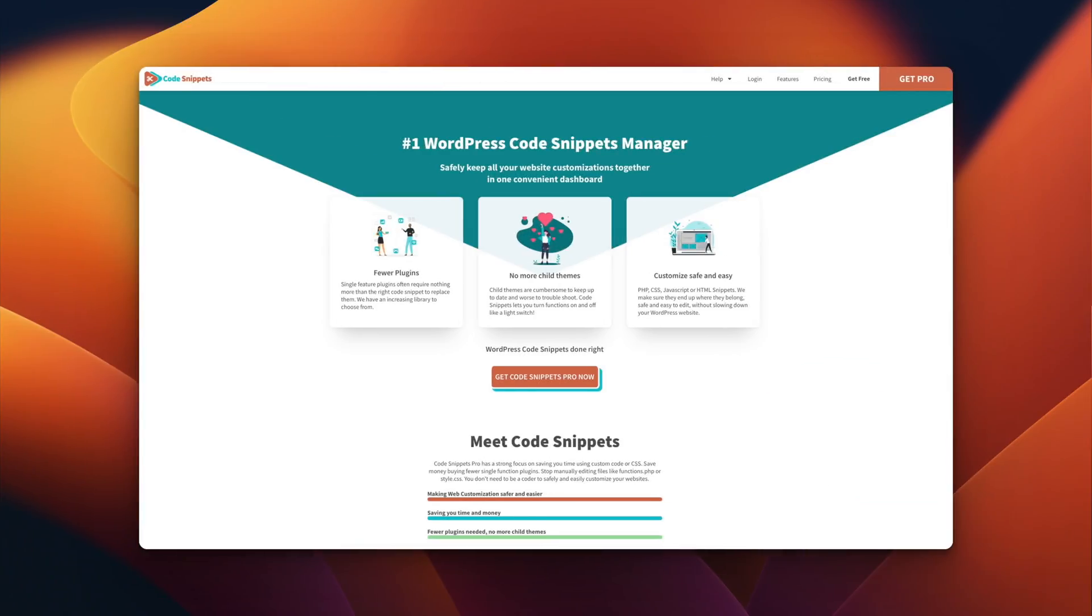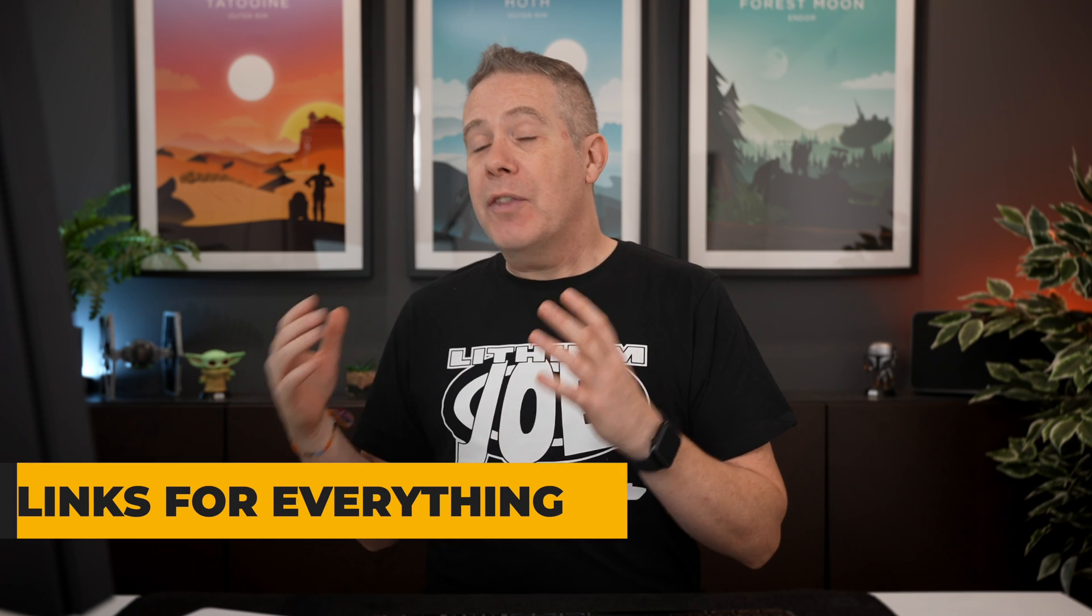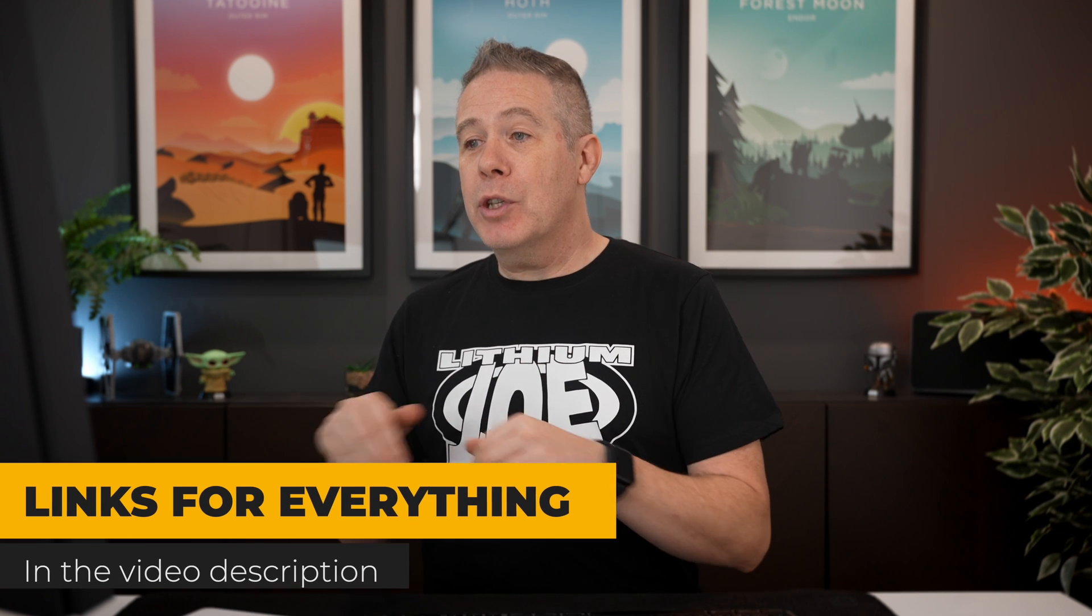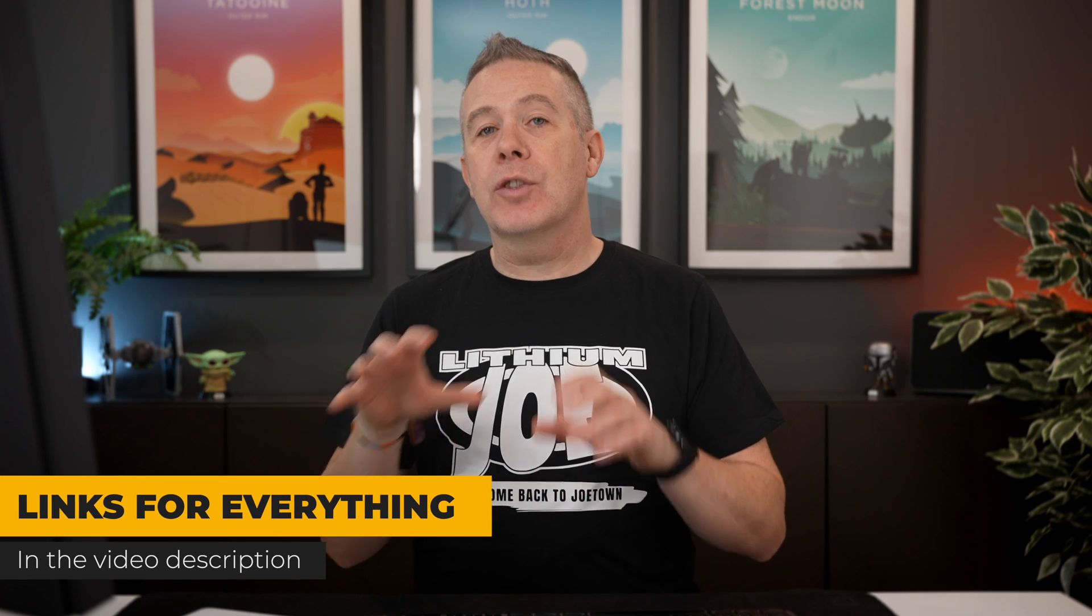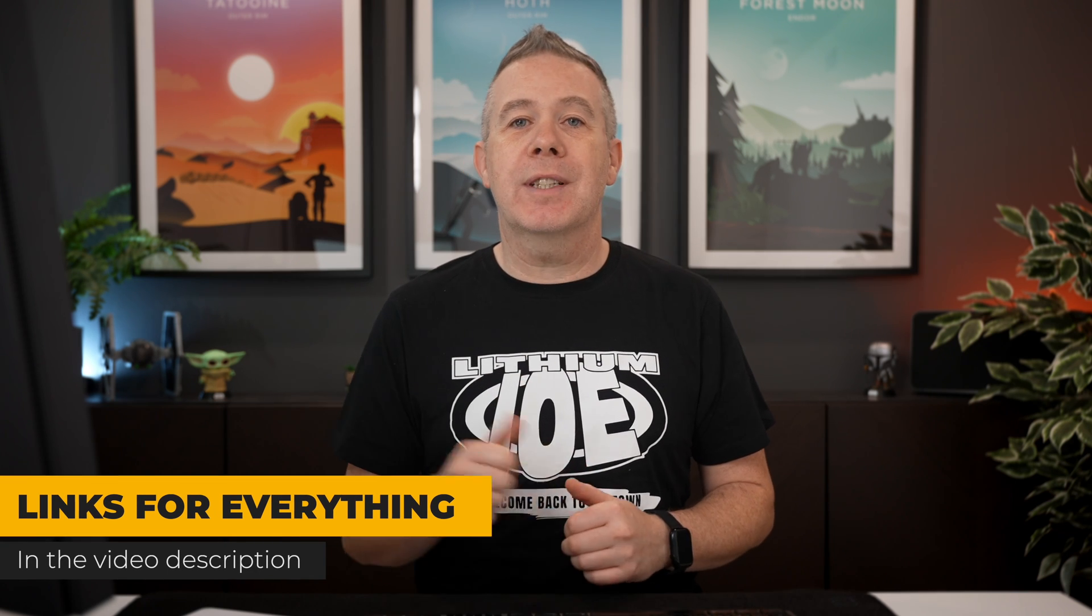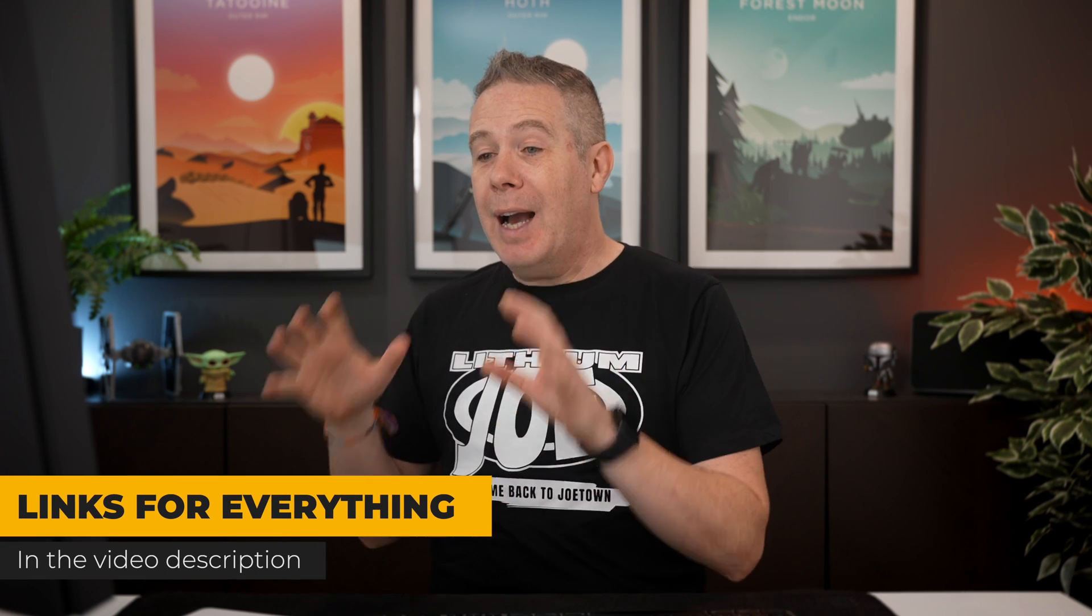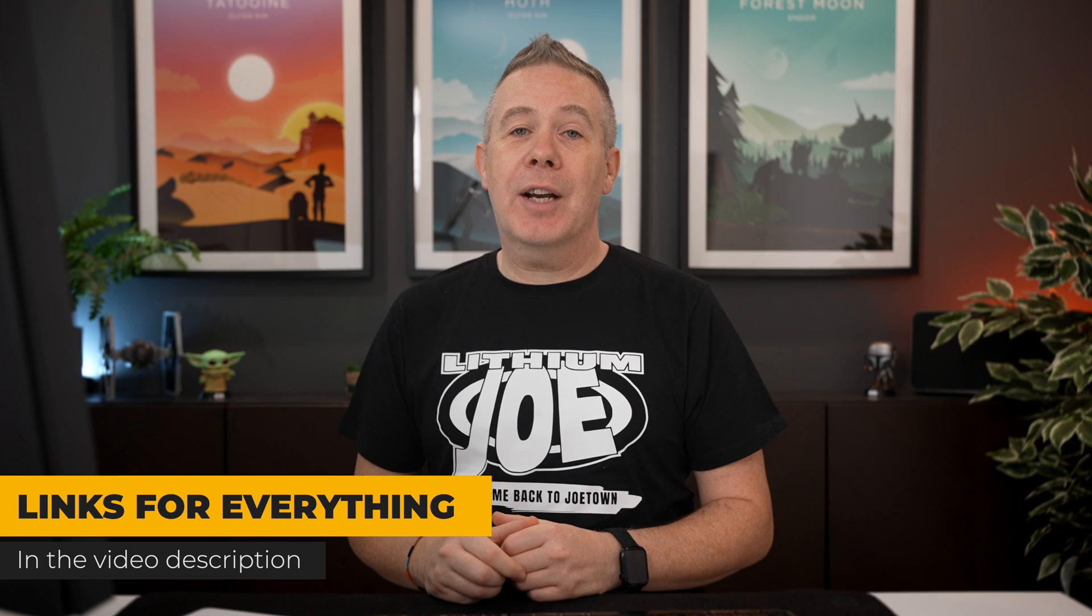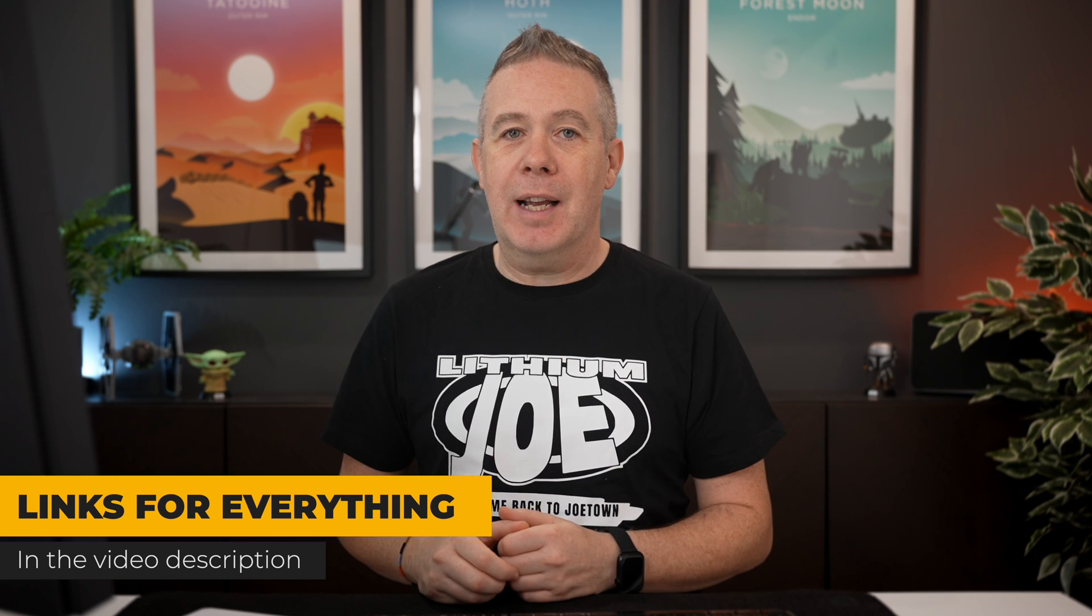First of all you need two things. You need Code Snippets installed - you can use the free version - and you need a Code Snippets Cloud account which again you can use the free version. Once you've done that, the link will be in the description so you can check out all of Alex's growing collection of WooCommerce snippets.